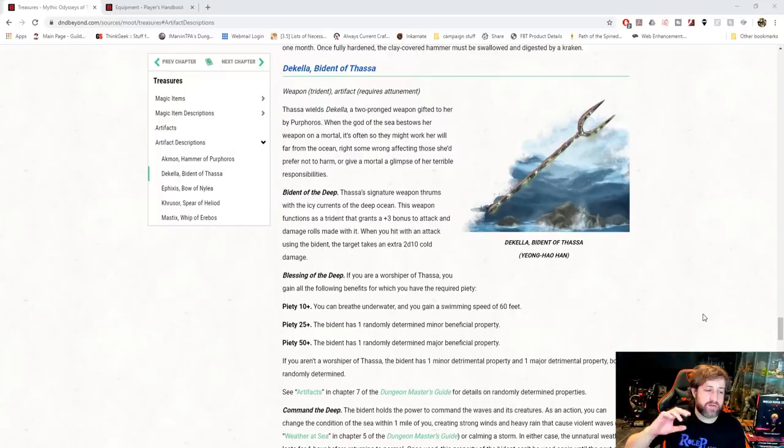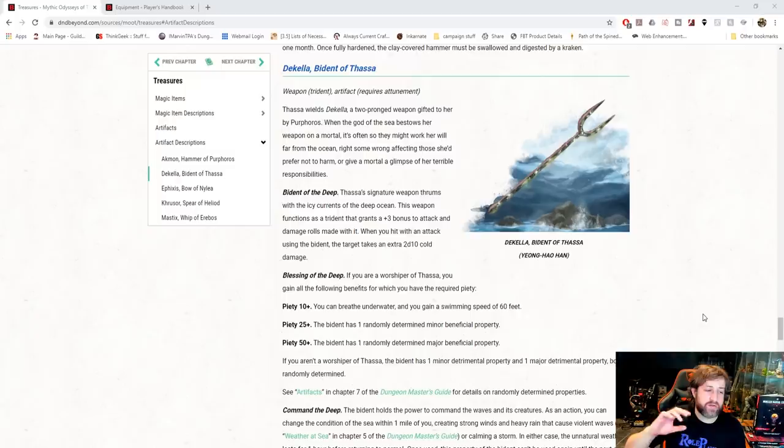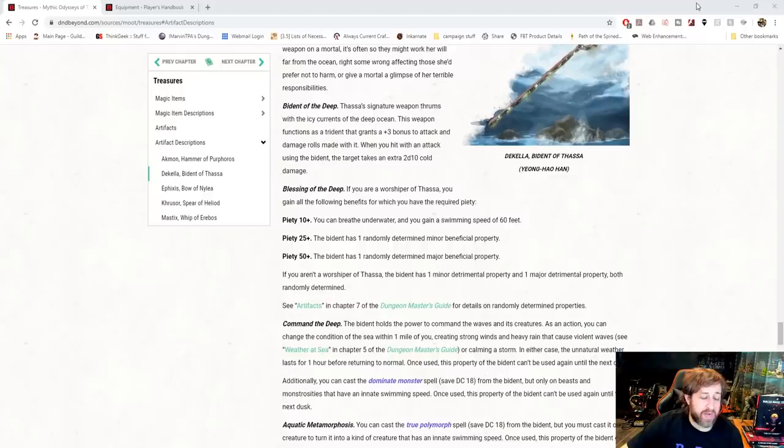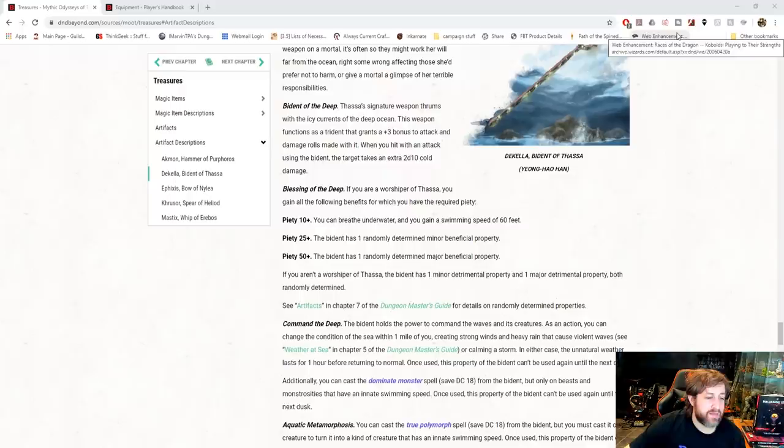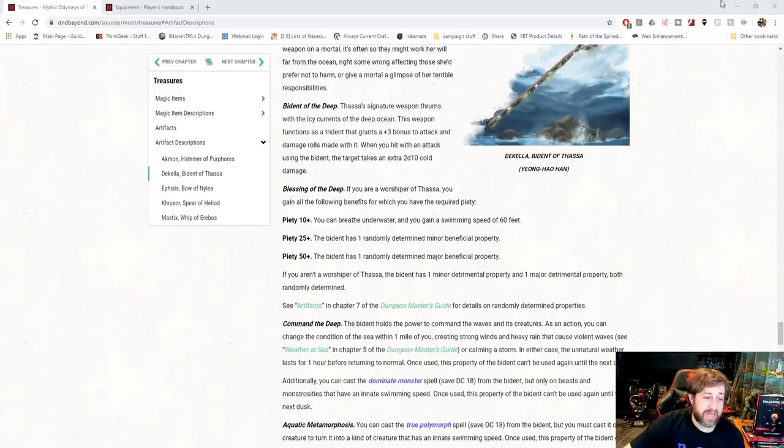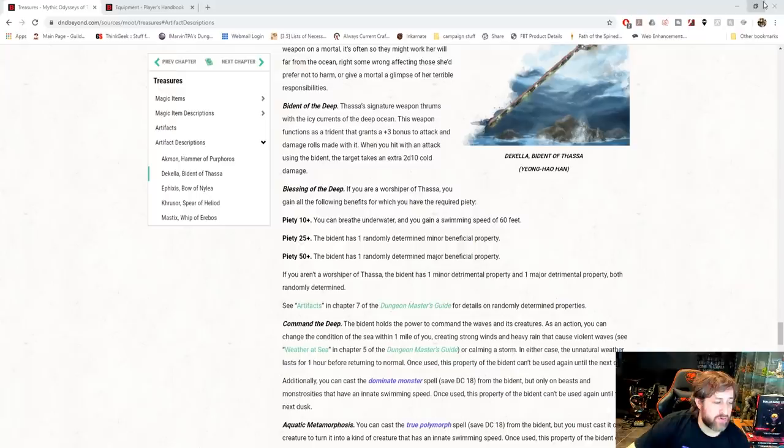They have a Piety section where you're going to get some different things. So it's not the same though. For this one, for Piety 10+, you can breathe underwater and a swim speed of 60 feet. 25 plus is a minor beneficial property, randomly determined. 50 plus a randomly determined, a major beneficial property. If you aren't a Worshipper of Thassa, it has one minor detrimental property and one major detrimental property.